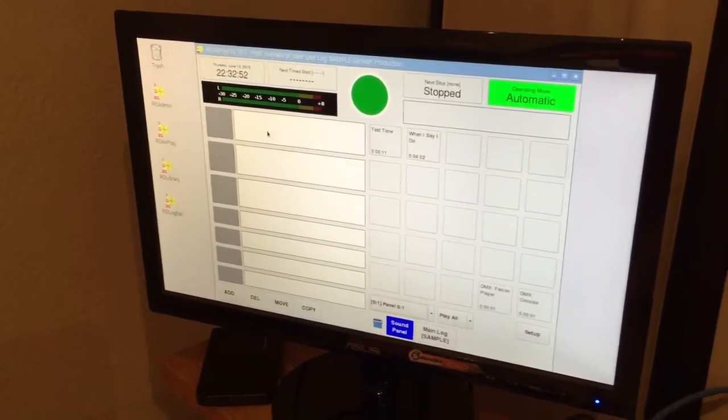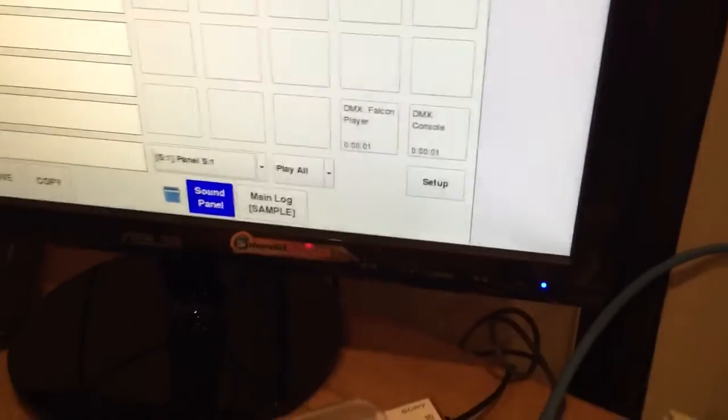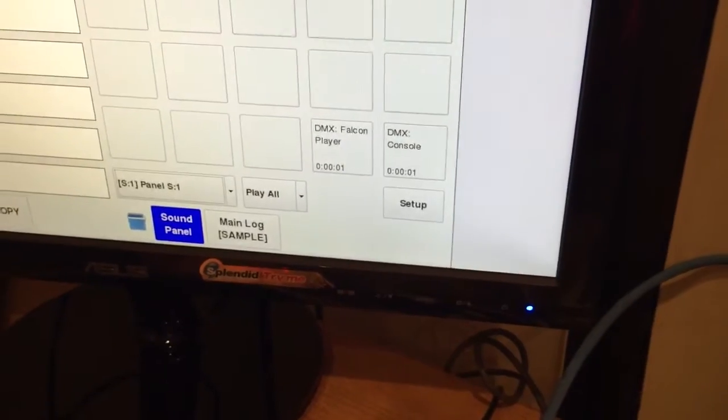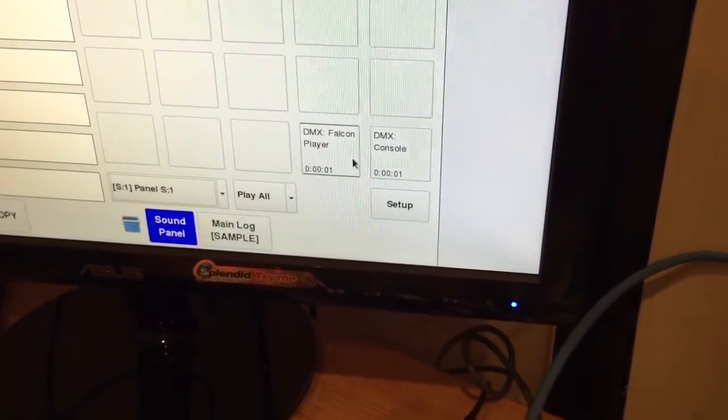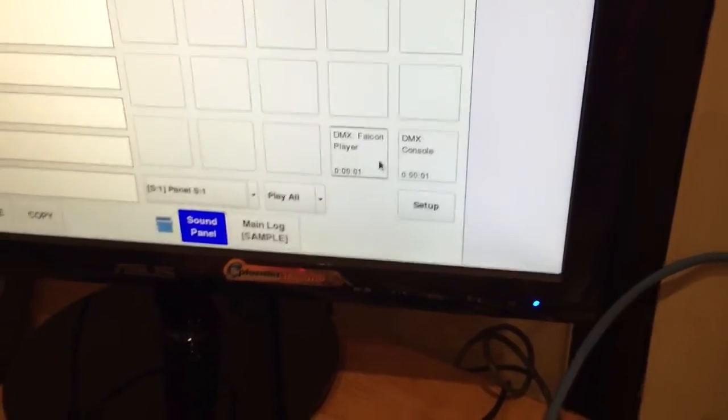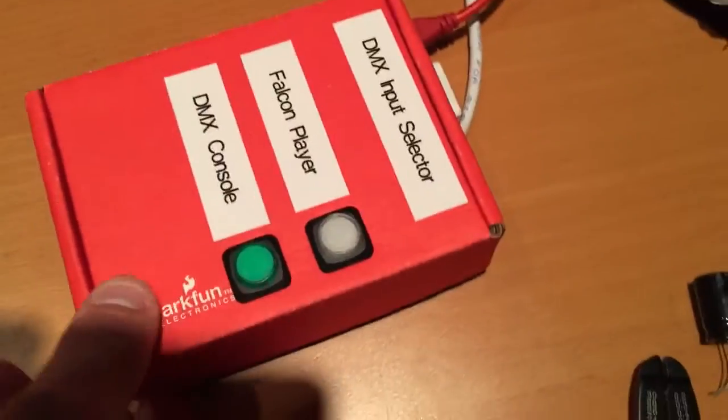It works perfect. Now over here I've got a couple macro carts loaded up into the sound panel, and those control this little switcher that I have, also made out of a Raspberry Pi.